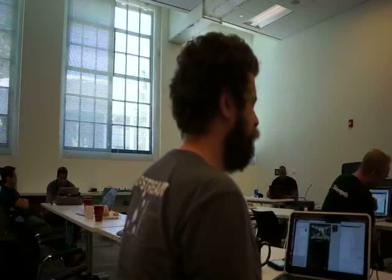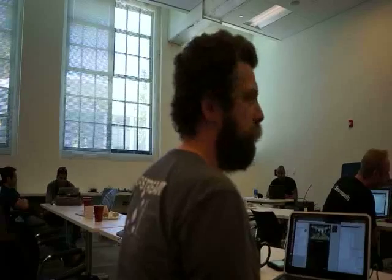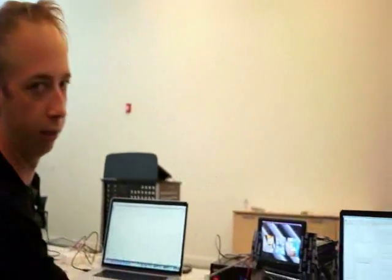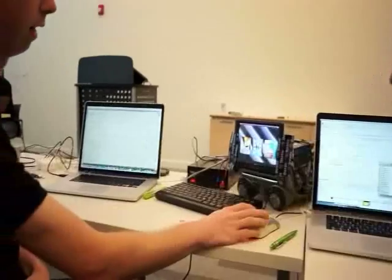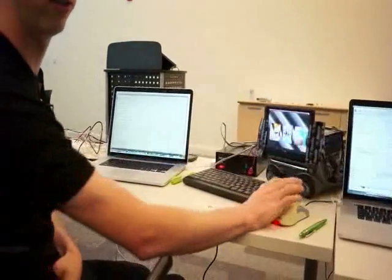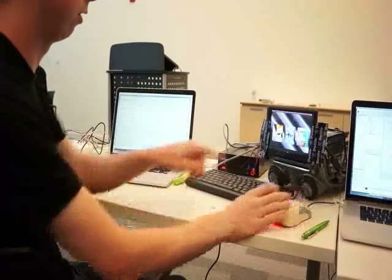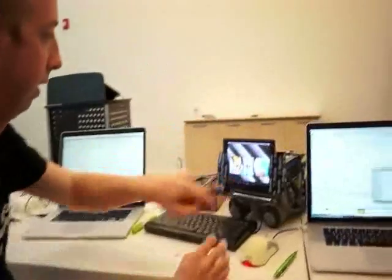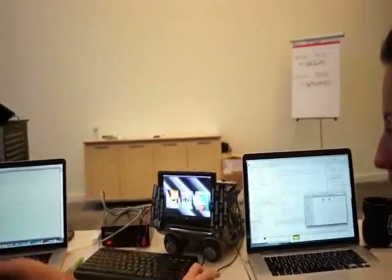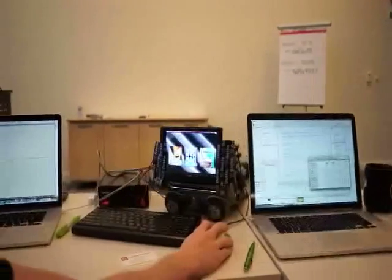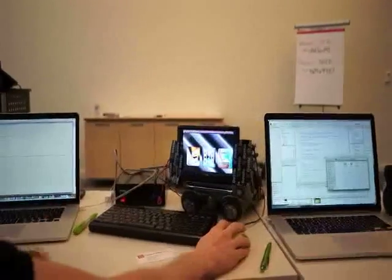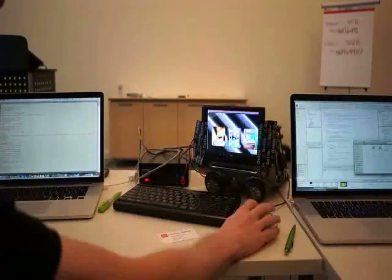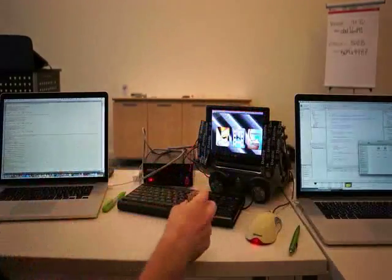This is Tizen 3.0 running on an Intel Core i5-2500 with Intel HD graphics. Basically the idea is to get some of these Tizen apps that are running on the phone to run on the screen here.